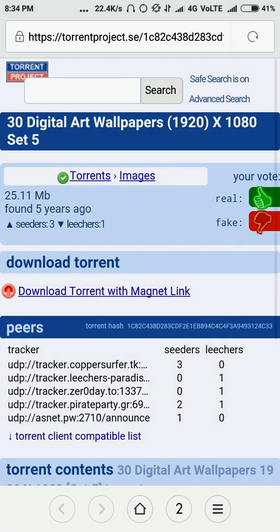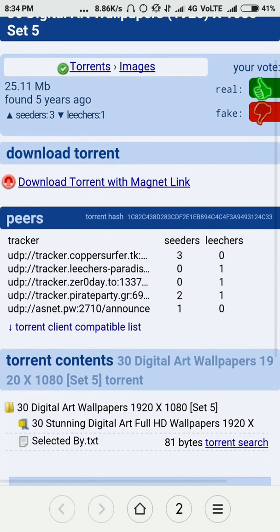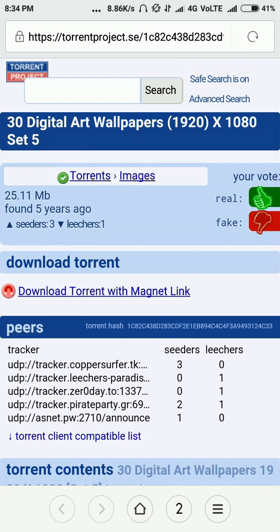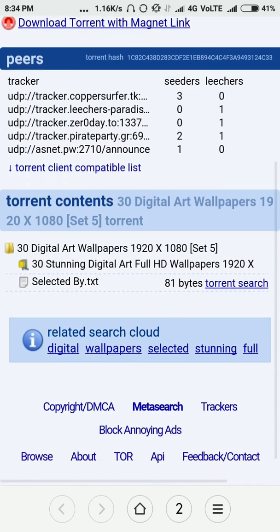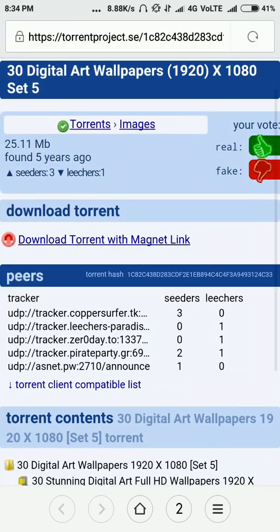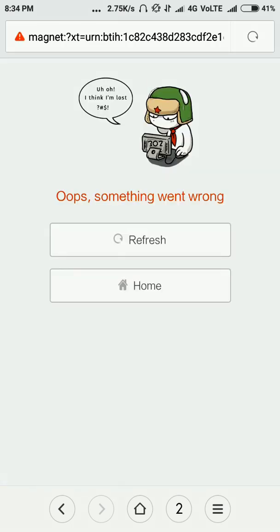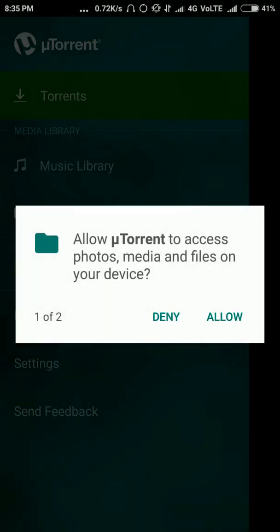I would opt for that, but you can go for any of them. Once you have it, there are two options: you can either download the torrent file or use the magnet link. I always prefer the magnet link, but you can also click 'Download Torrent'.